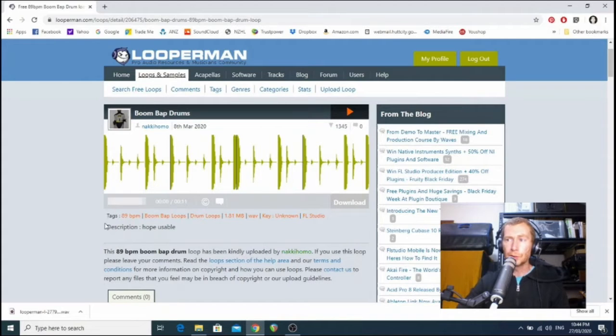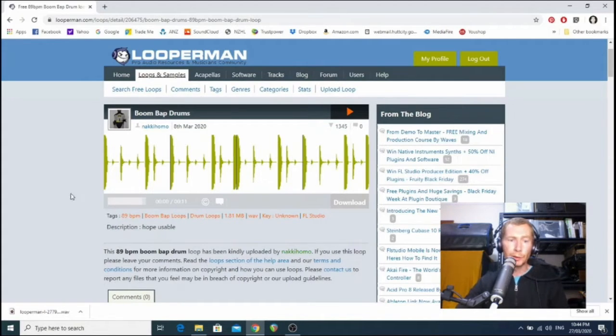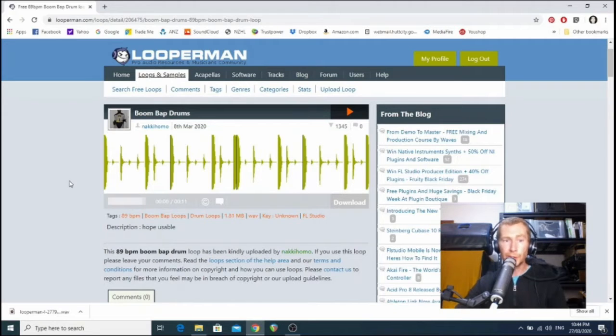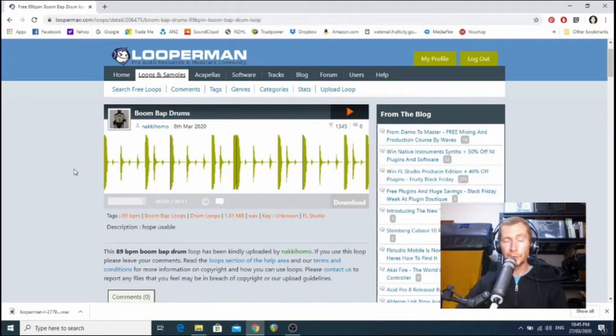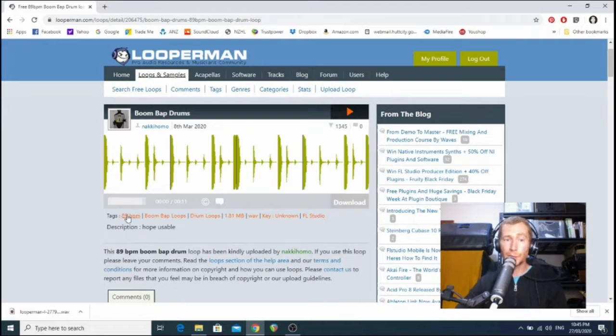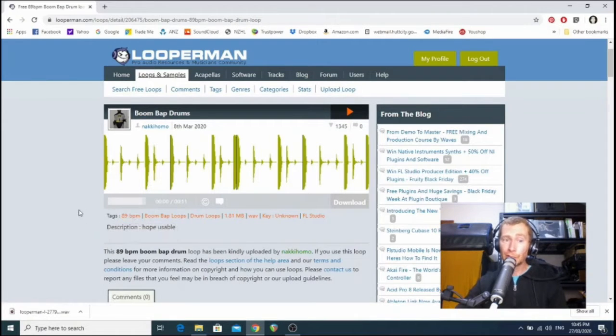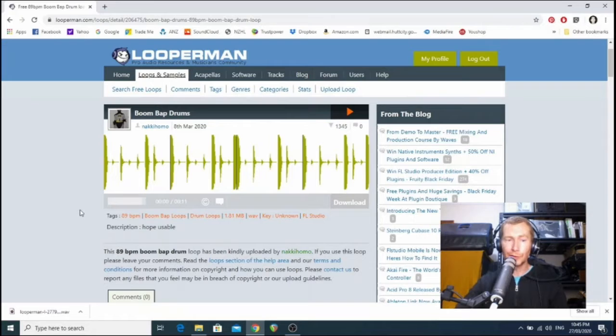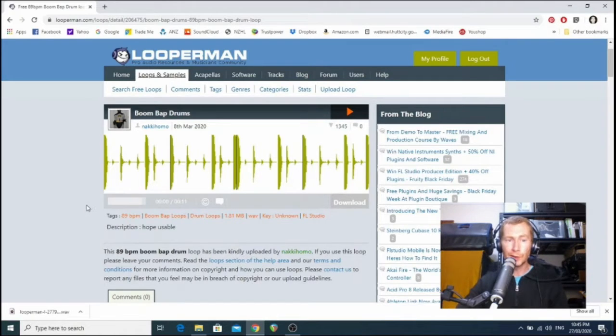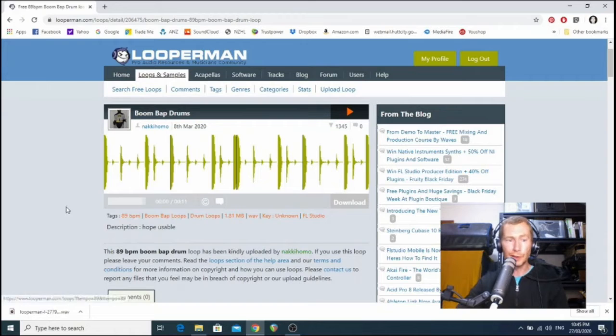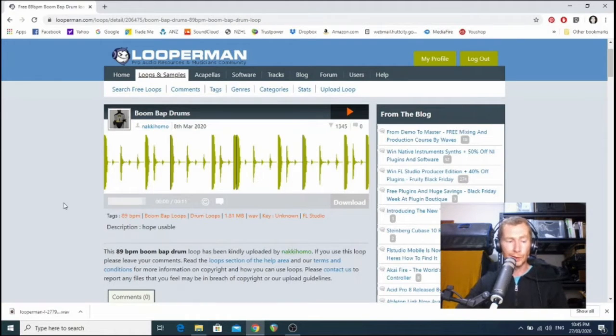So from here we just hit download and it goes, does its thing down on the left hand side. You can see that it's downloading. Before we move on though, I want you to check out these tags at the bottom. These are really important. So that one tells us that the beat is at 89 BPM, which is beats per minute. And it doesn't have a key because it's a drum beat, it doesn't need one.